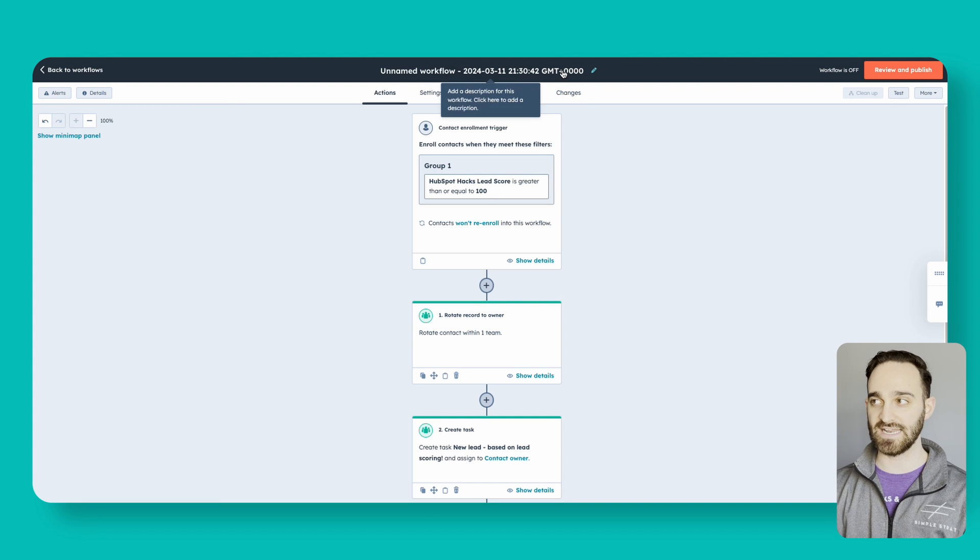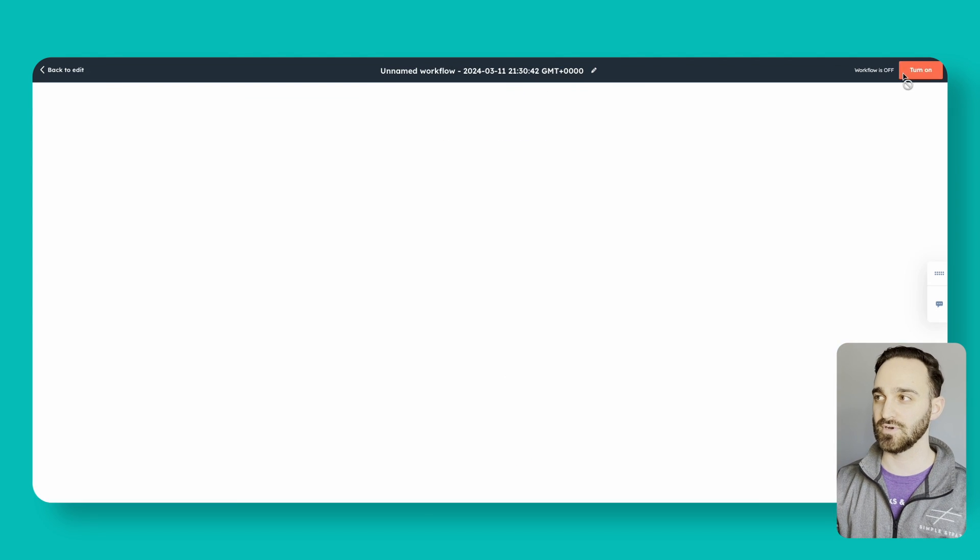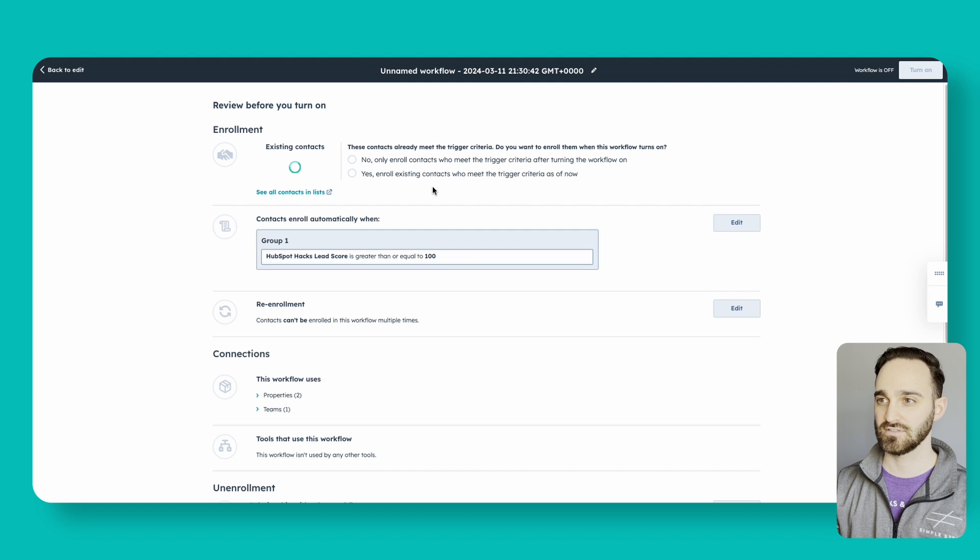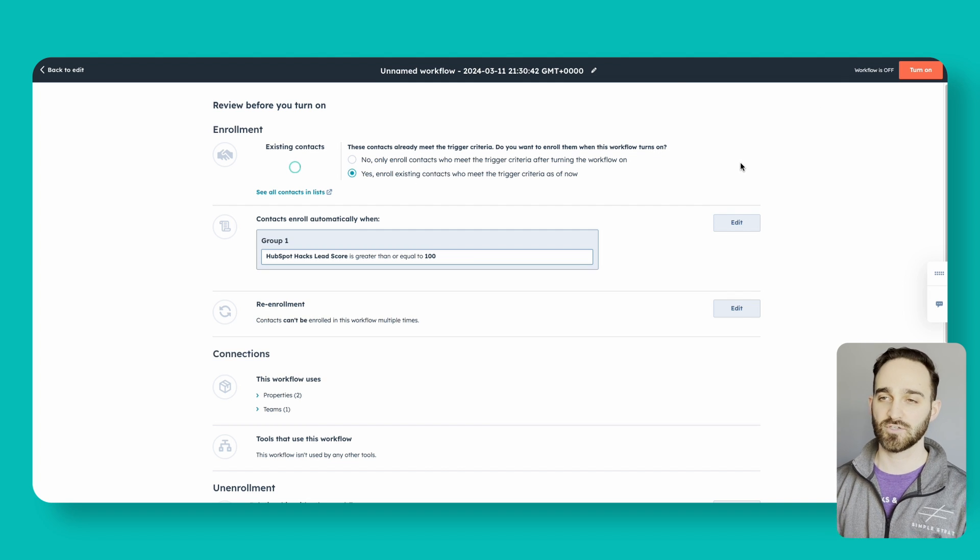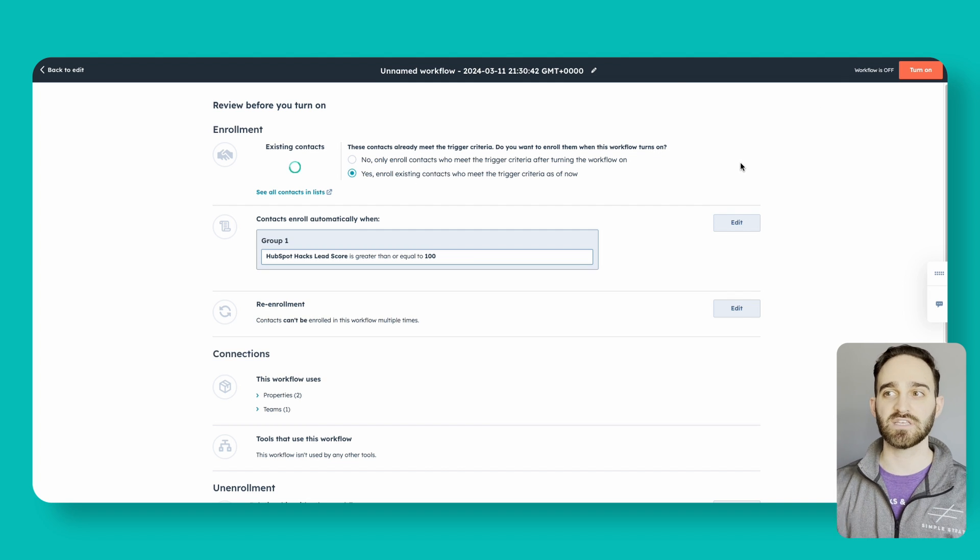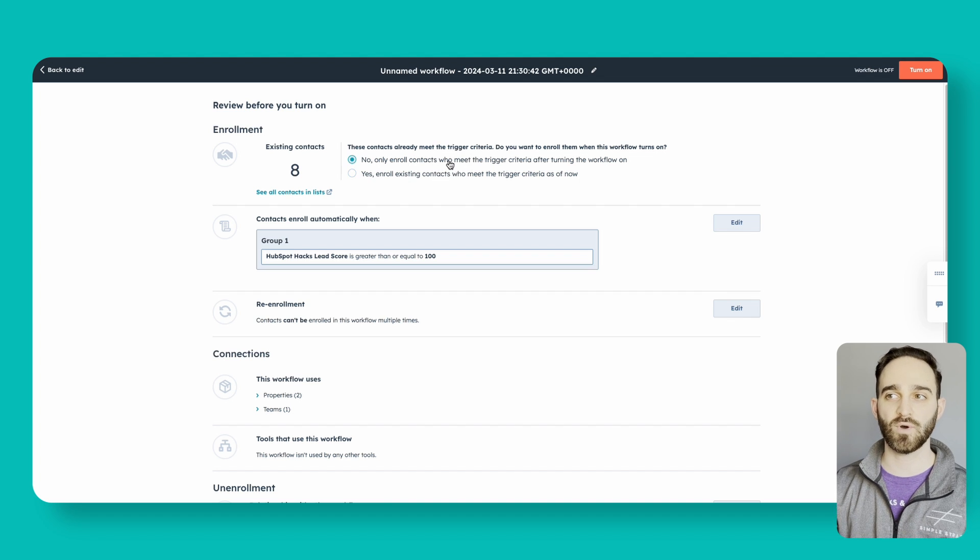From there, I just want to give this workflow a name and then click to review and publish and turn this workflow on. When I turn it on, I have the ability to say yes, enroll existing contacts right now, or no, I only want to enroll contacts moving forward. Turn that on and now I'm ready to go.